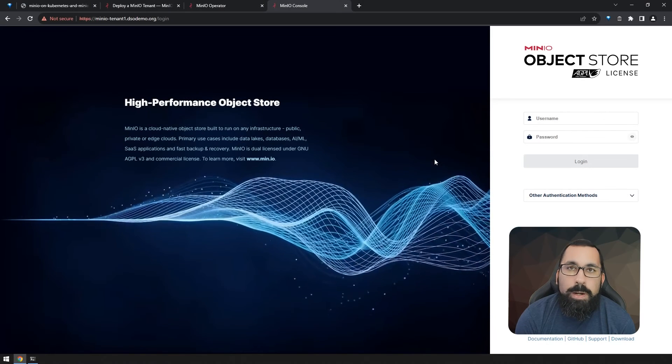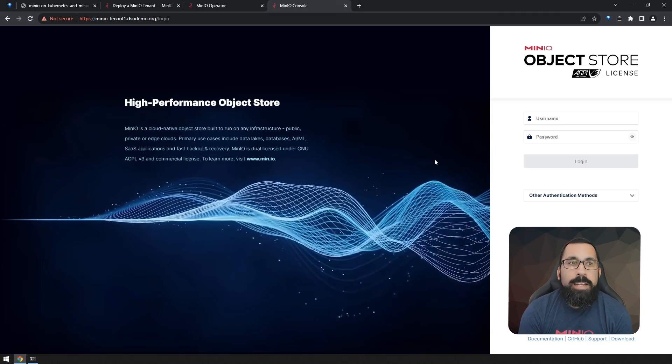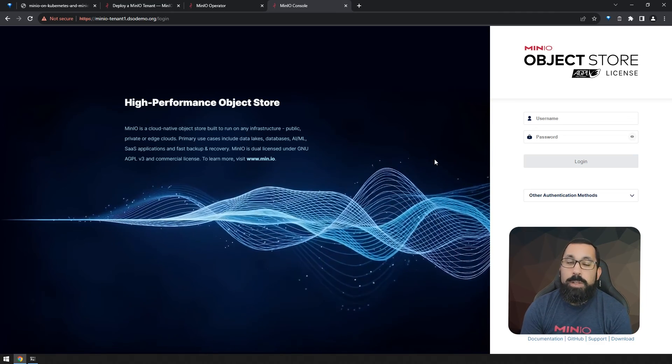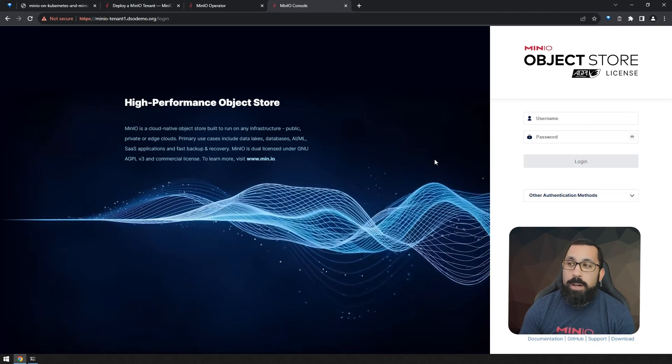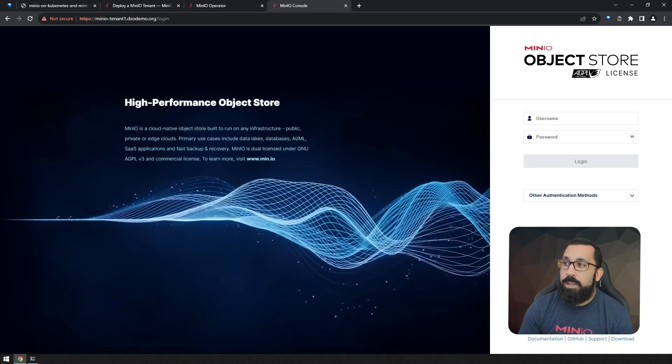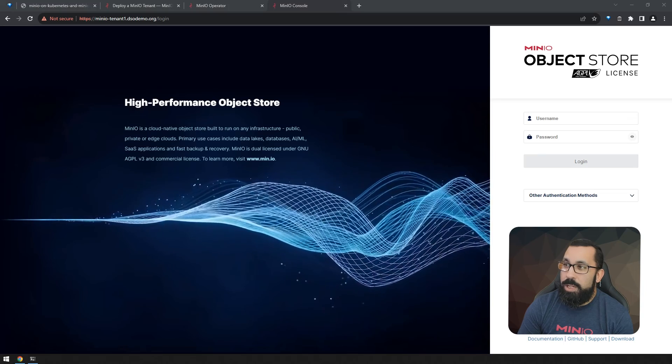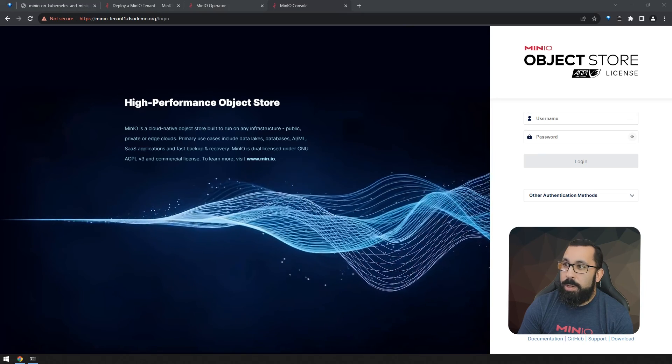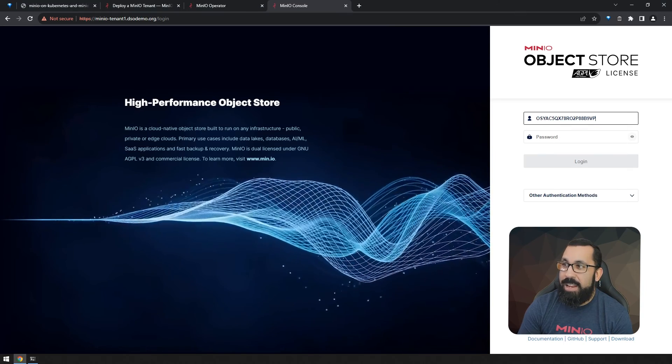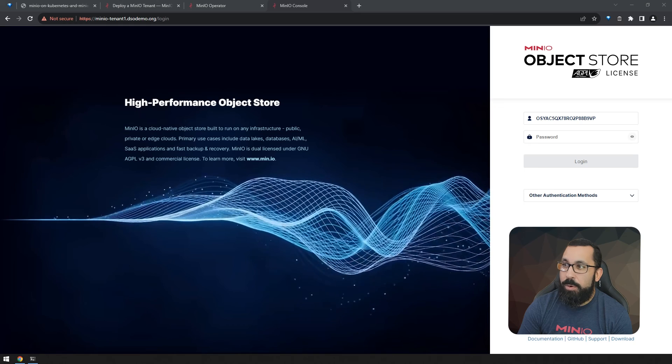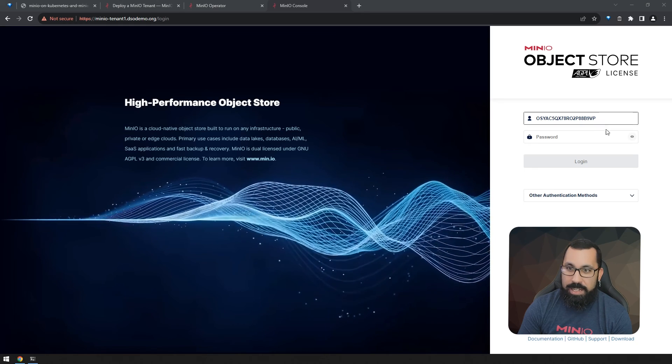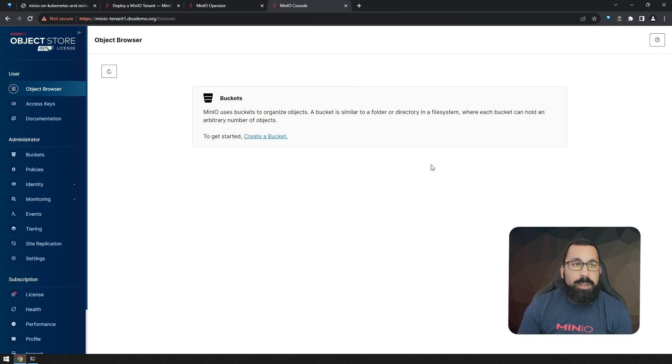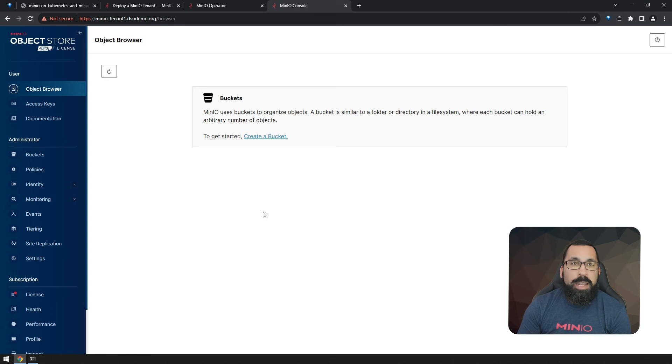Here we are in the tenant one console at the address that we defined for our ingress. Now we can use those credentials that were generated earlier when we created the tenant to actually log in as the tenant admin and start performing functions in here. So here we are, all logged in and ready to go.